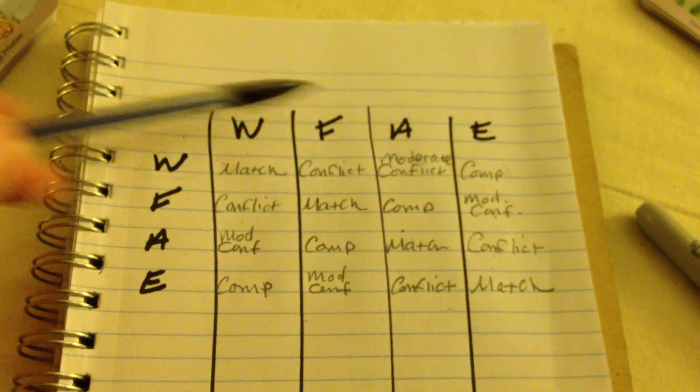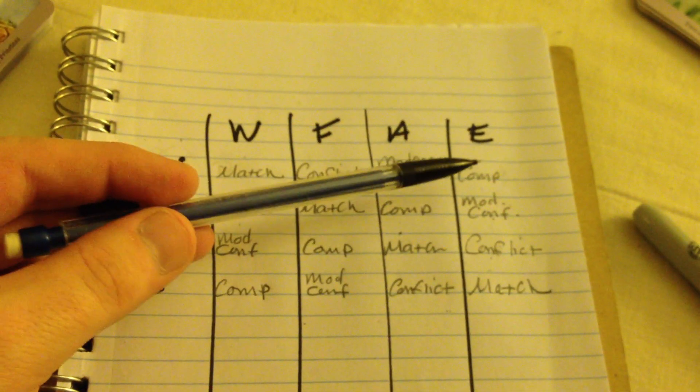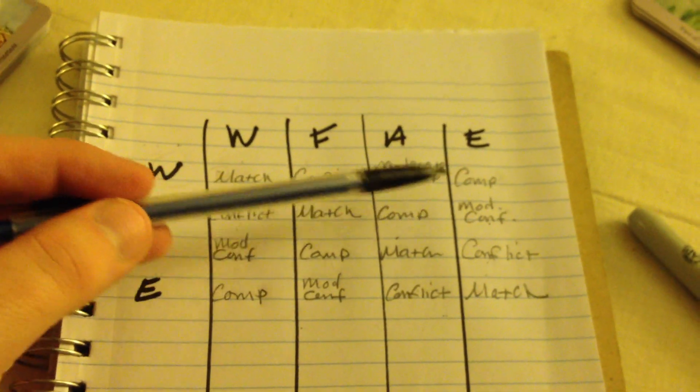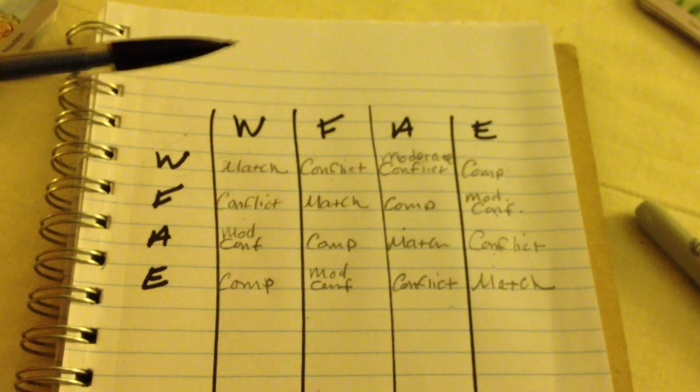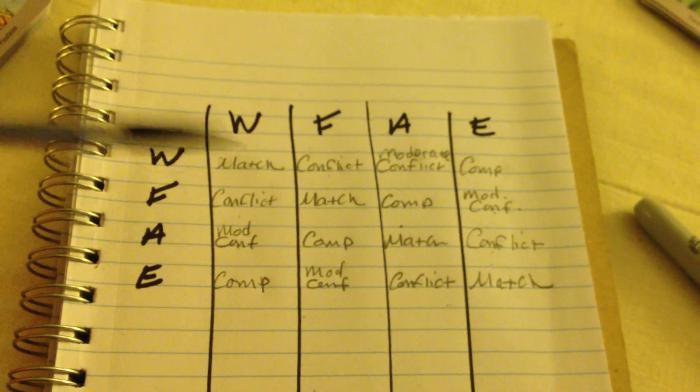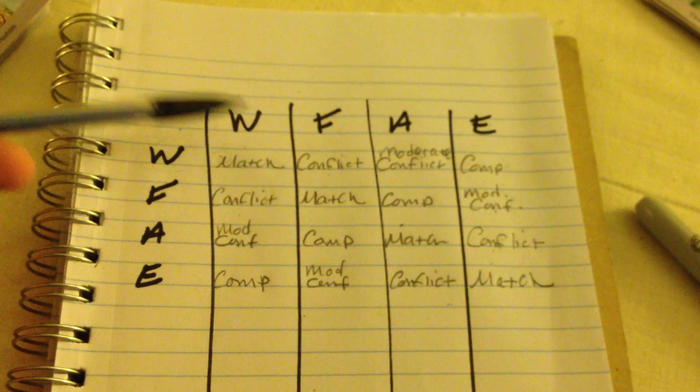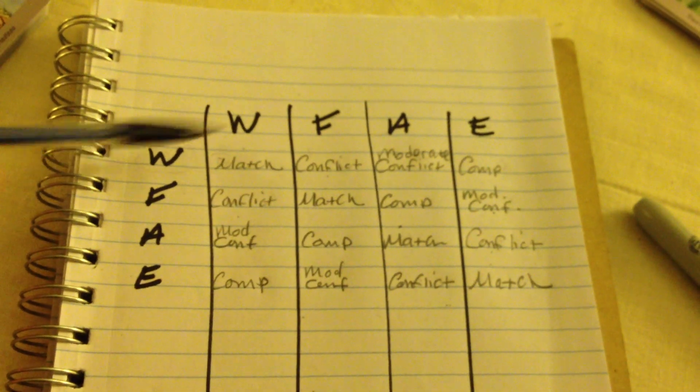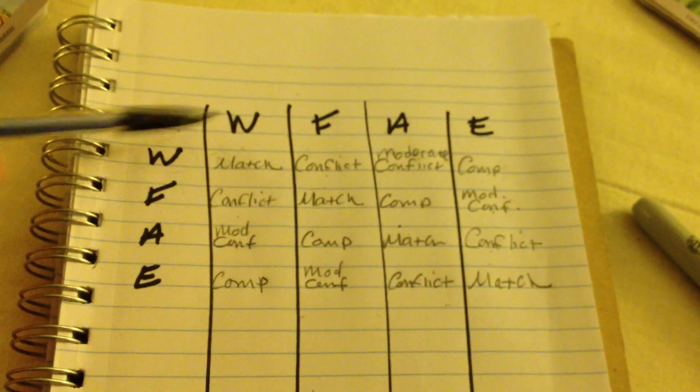Now, earth and water, both being feminine elements, they're complementary. And then, of course, water and water are a perfect match.